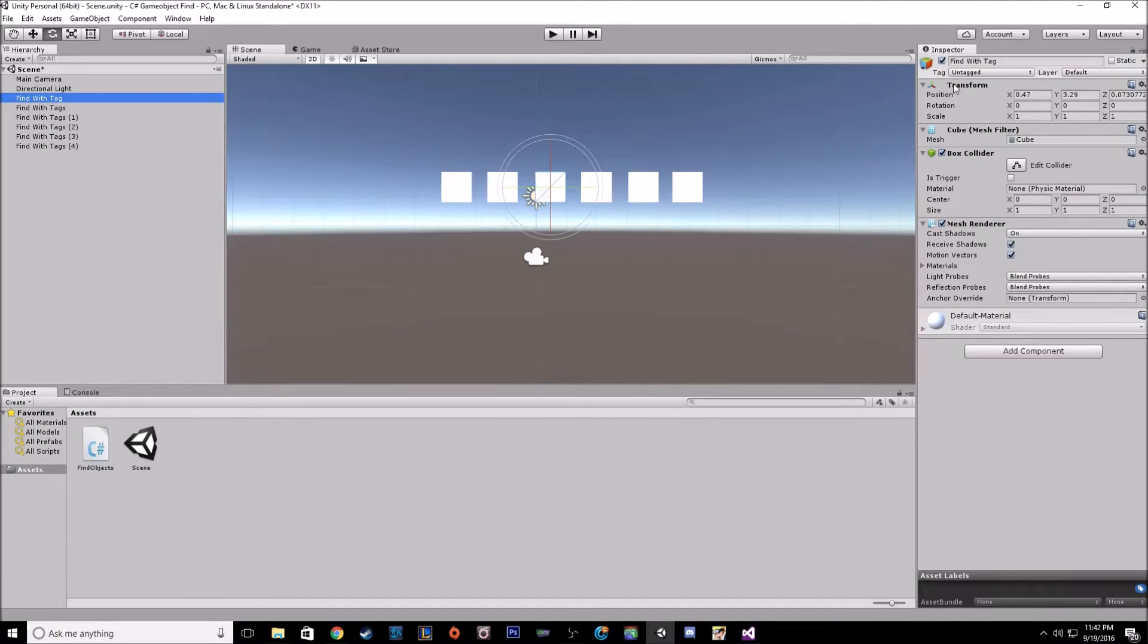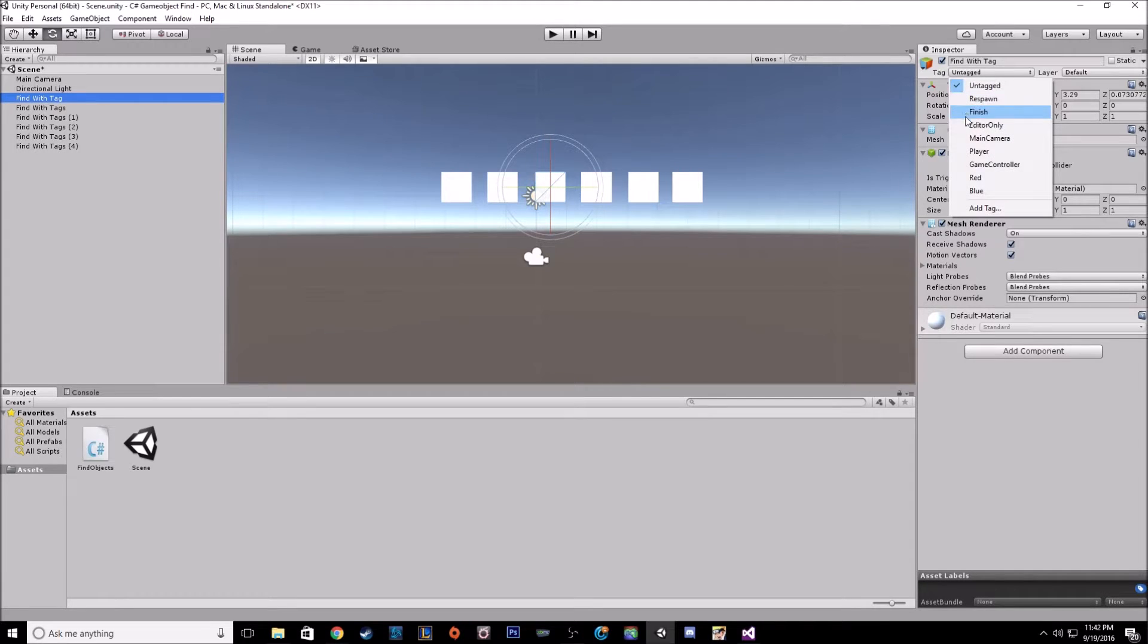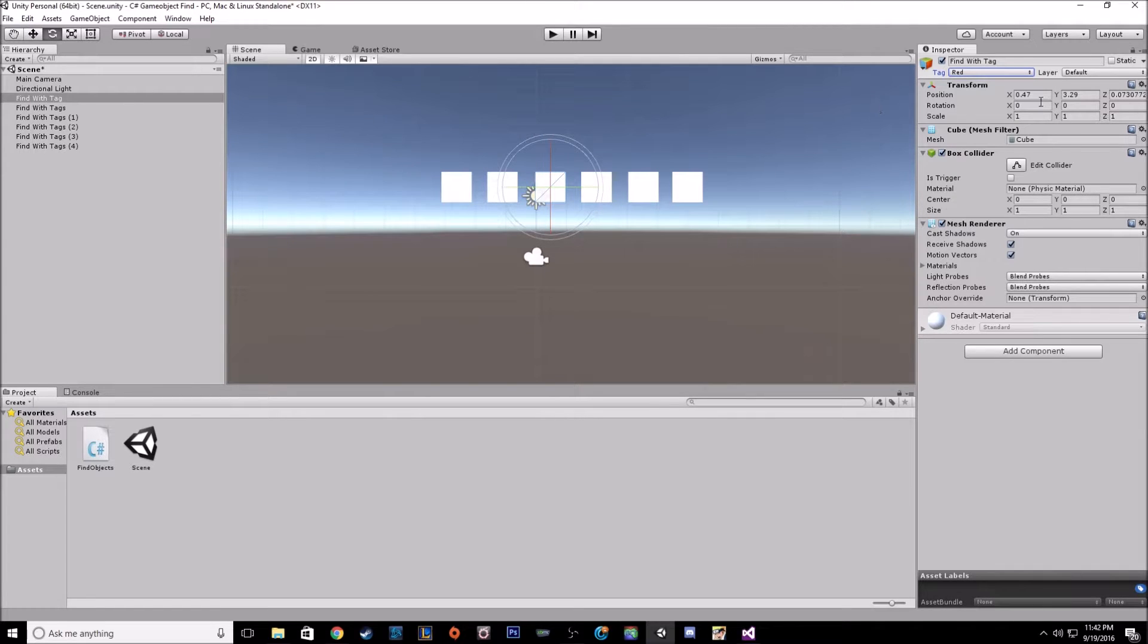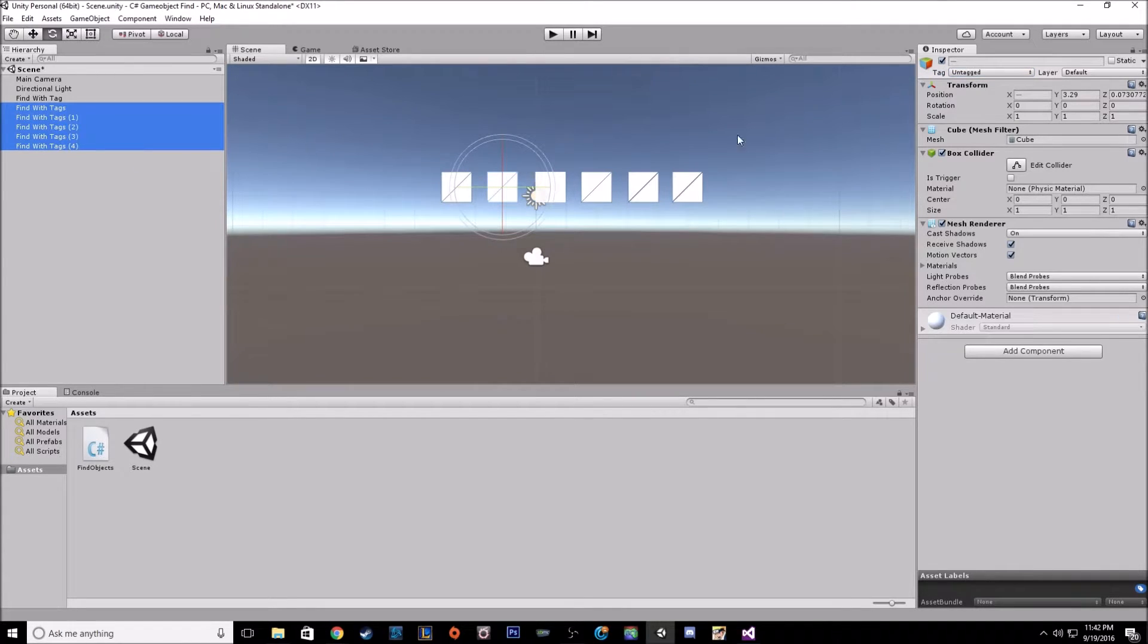And so when we go back to our object, they'll still be untagged. But when we open the drop down menu, we'll see red and blue. So this one square I want to be red and the following cubes I want to be blue.